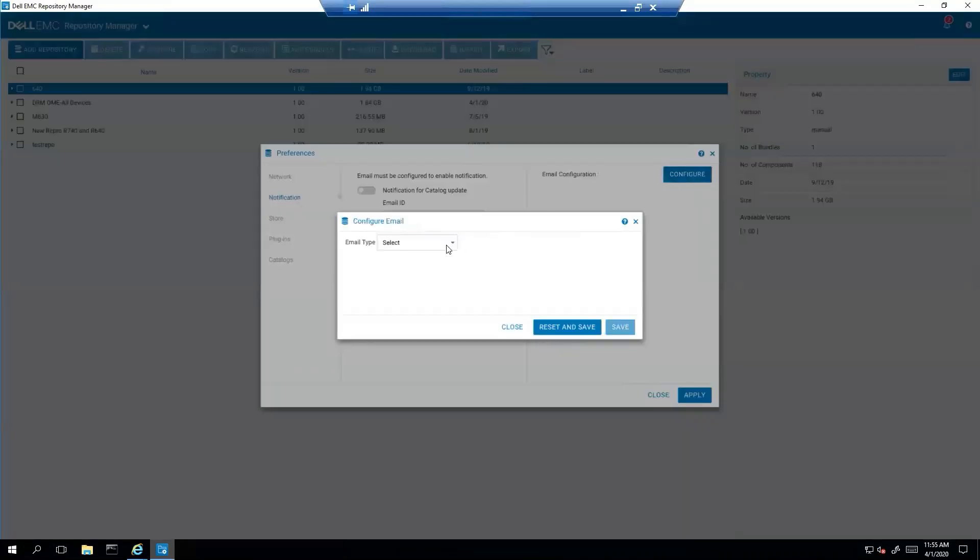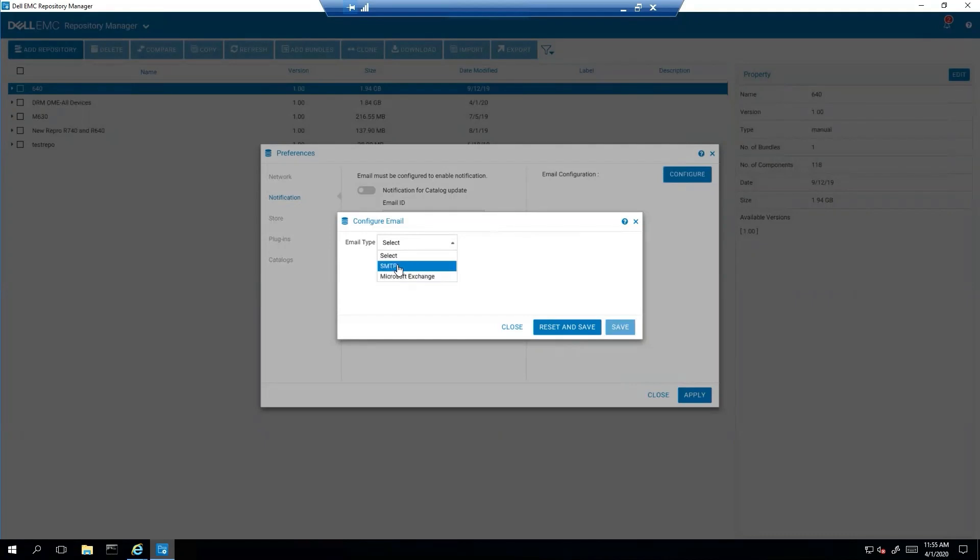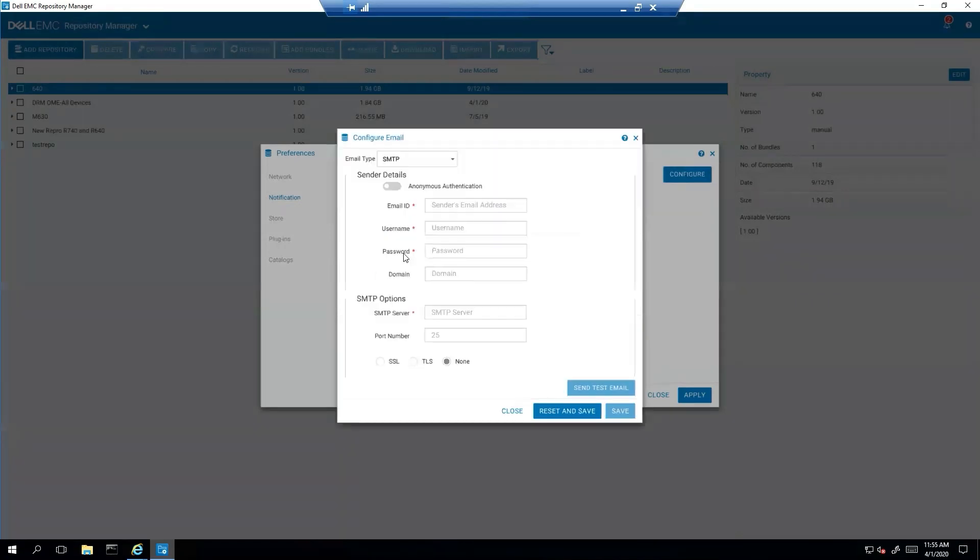So first you got to pick your email type. If you have Microsoft Exchange on-premise, you would choose this. Otherwise you're going to choose SMTP for really any type of SMTP server.